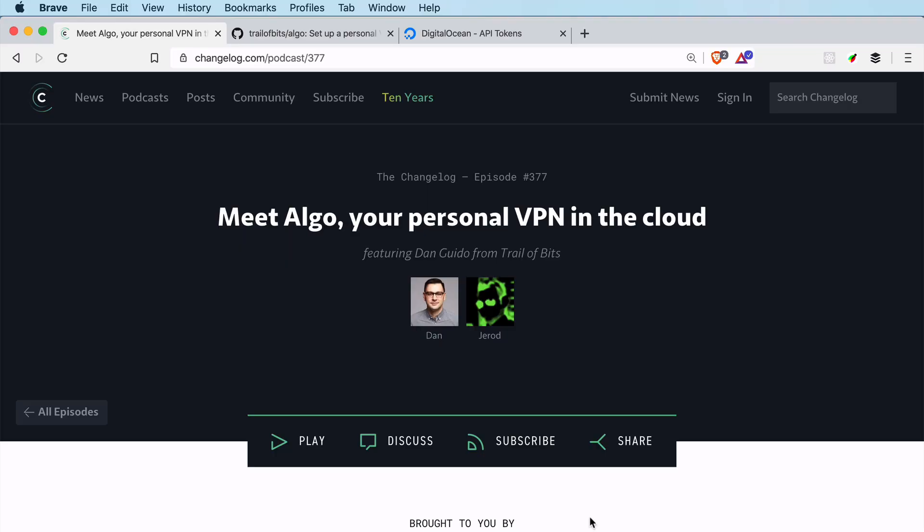So there you have it - first run with Algo VPN, getting it set up, letting Ansible do its thing. Mostly it's running a few commands and waiting for it to set everything up, which is really pretty fast as well, and it just works. Once again, we had a great podcast episode of The Changelog with Dan Guido, Algo VPN's creator, and we had a deep dive into how he made it, why he made it, all the details. I would definitely suggest that you give that a listen if you haven't yet. And that's all for now, Jared here signing off.